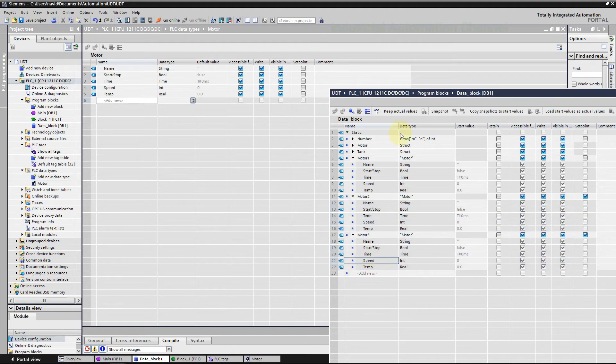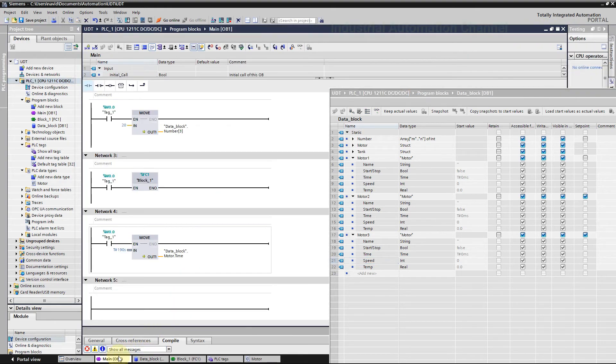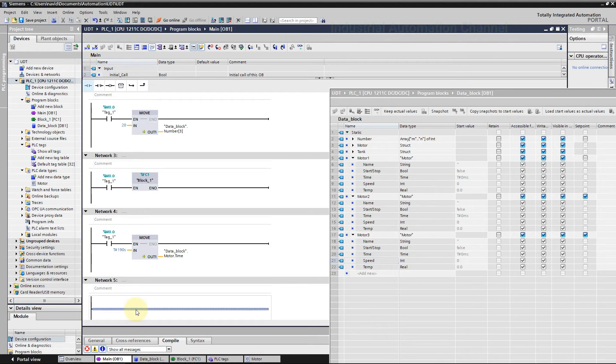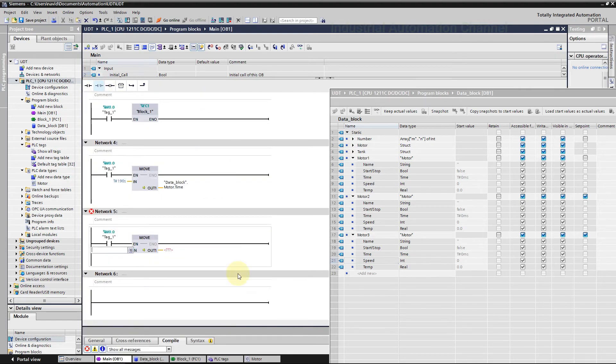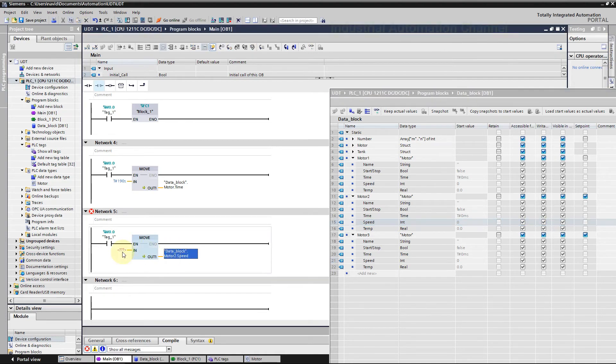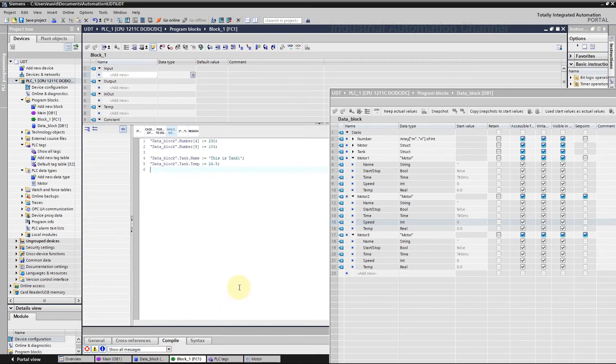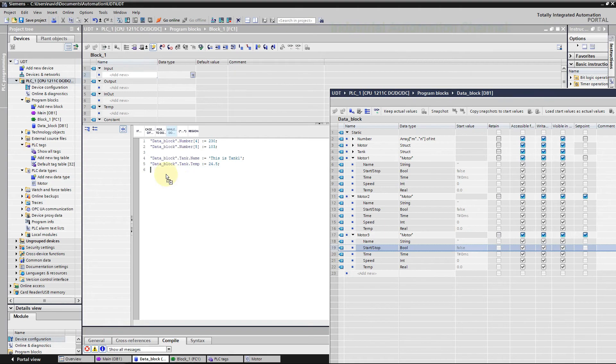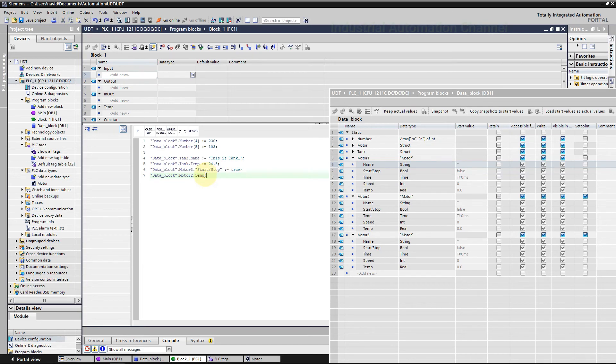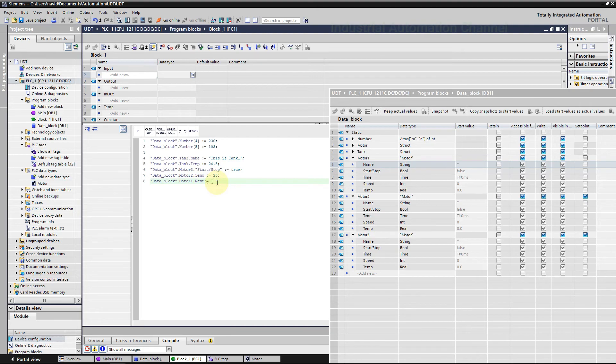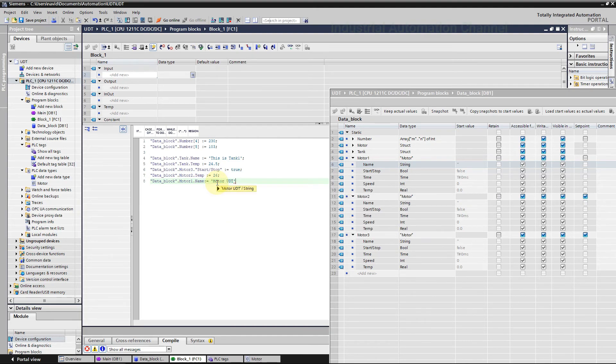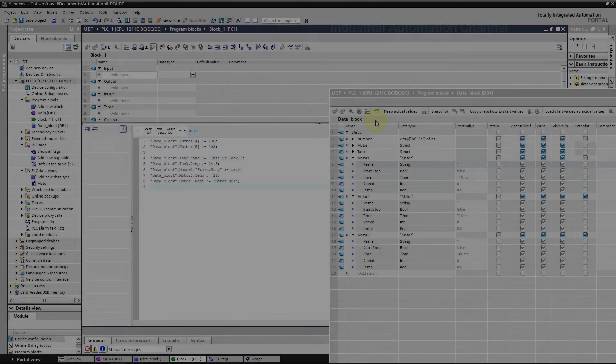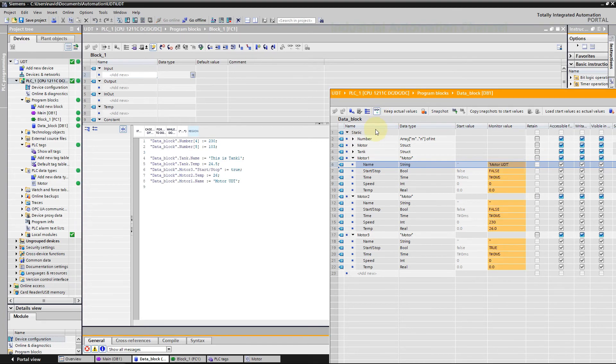We can easily use our tag just like structures. Open main OB, create a new move block. Again with drag and drop or selecting from this box you can have access to your data type. Let me change an element inside FC. Download the changes. Click on glass to monitor the values. As you see, we have changed these values of the motors.